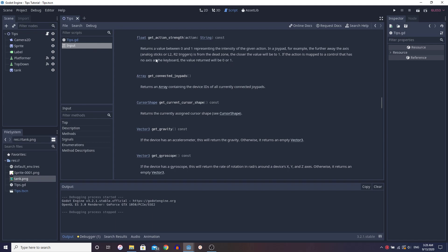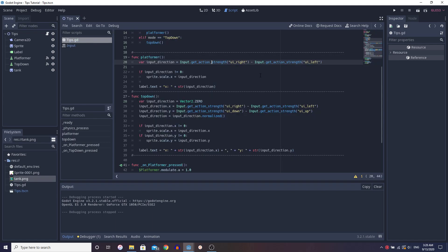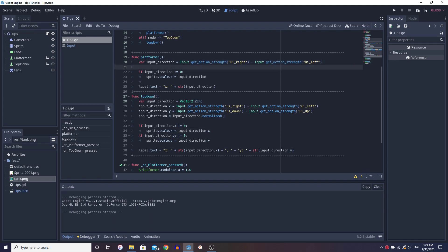What does this mean? If we're pressing right and not left, one minus zero equals one. We're pressing left not right, zero minus one equals negative one. If we're pressing both, one minus one equals zero. If we're pressing neither, zero minus zero equals zero. So input direction equals negative one based on left, zero if nothing, one if right.